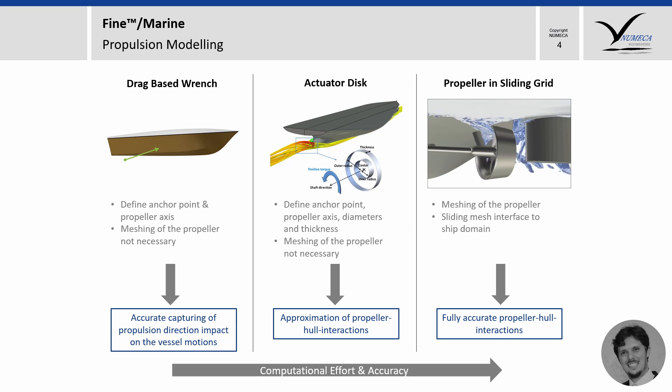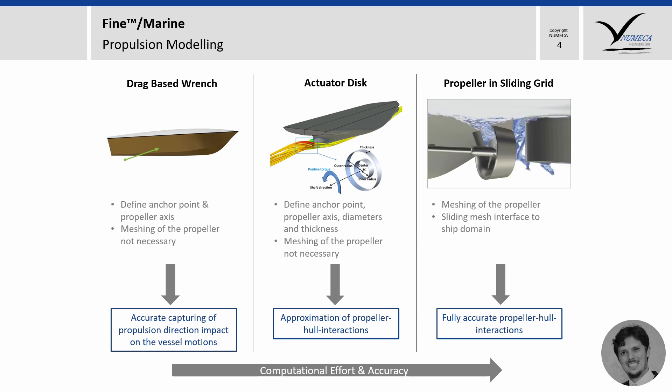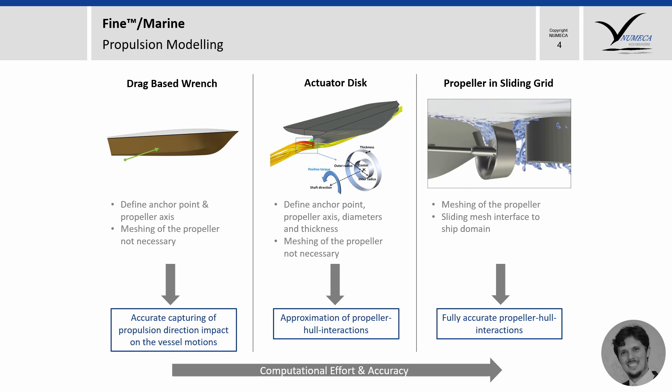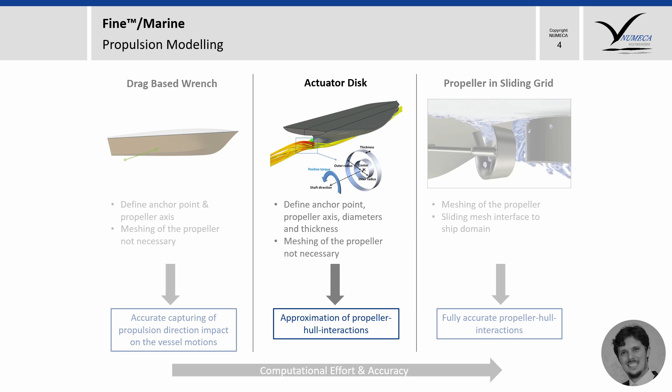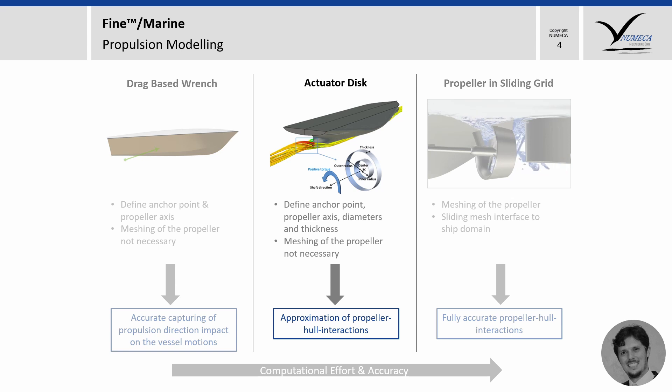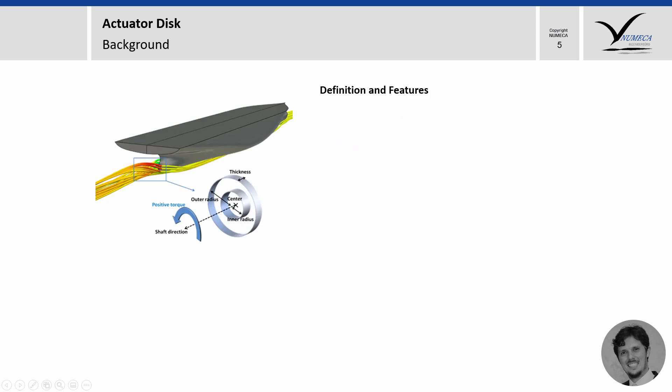And finally, on the right side, we have the unsteady simulation of a propeller sitting on a sliding grid where we're going to get the full propeller hull interaction. In this case, it will require an additional domain with the presence of the propeller and the computational effort will be much, much larger. In this life hack, we'll only concentrate on actuator disk, but if you want us to cover propulsion simulations using the sliding grid method, let us know in the comment section. Okay, let's talk about actuator disk.